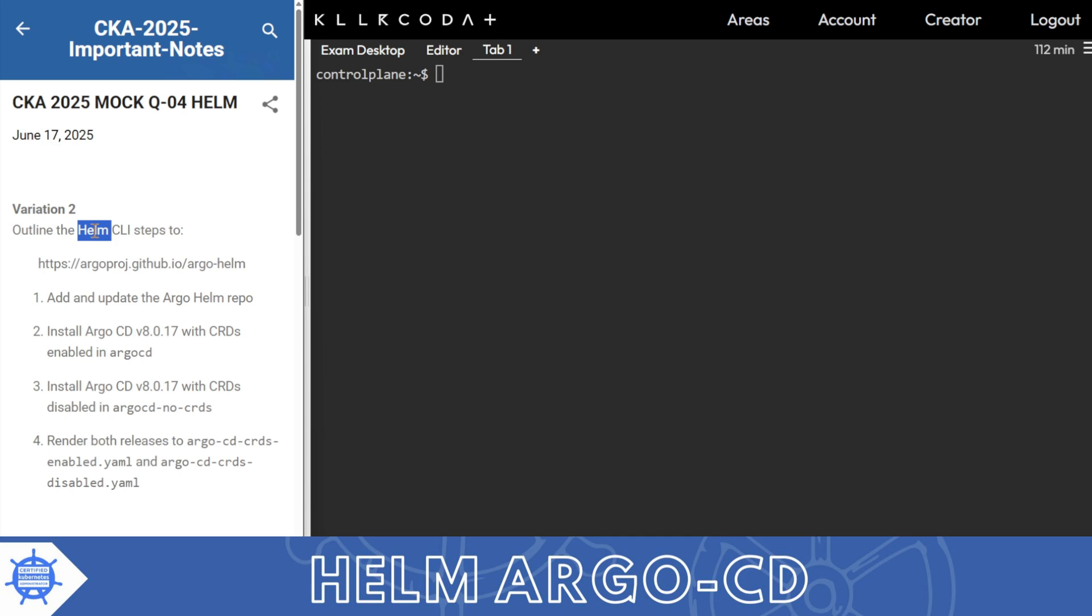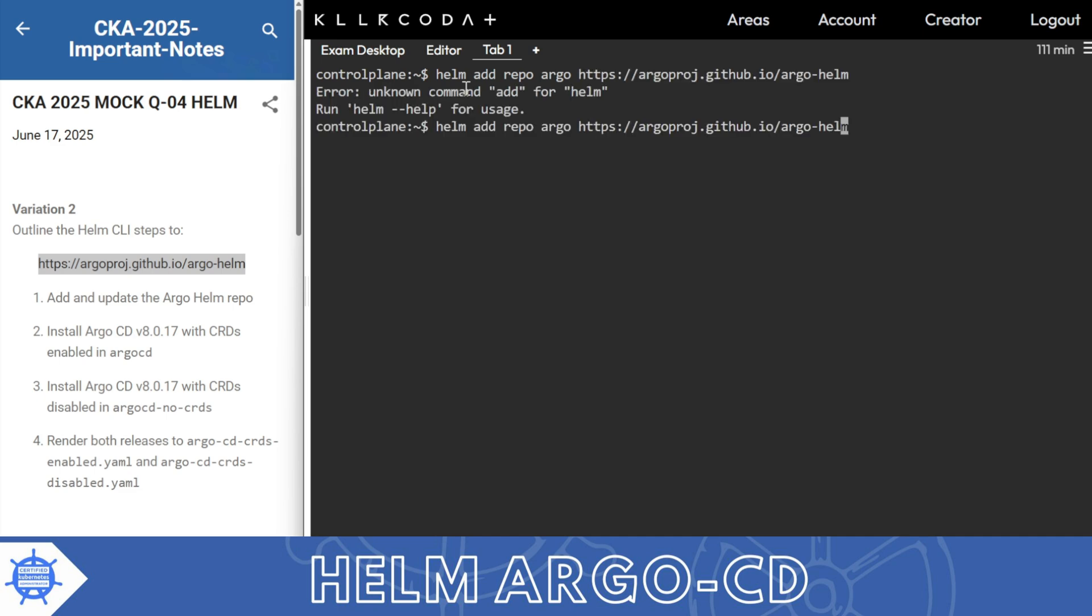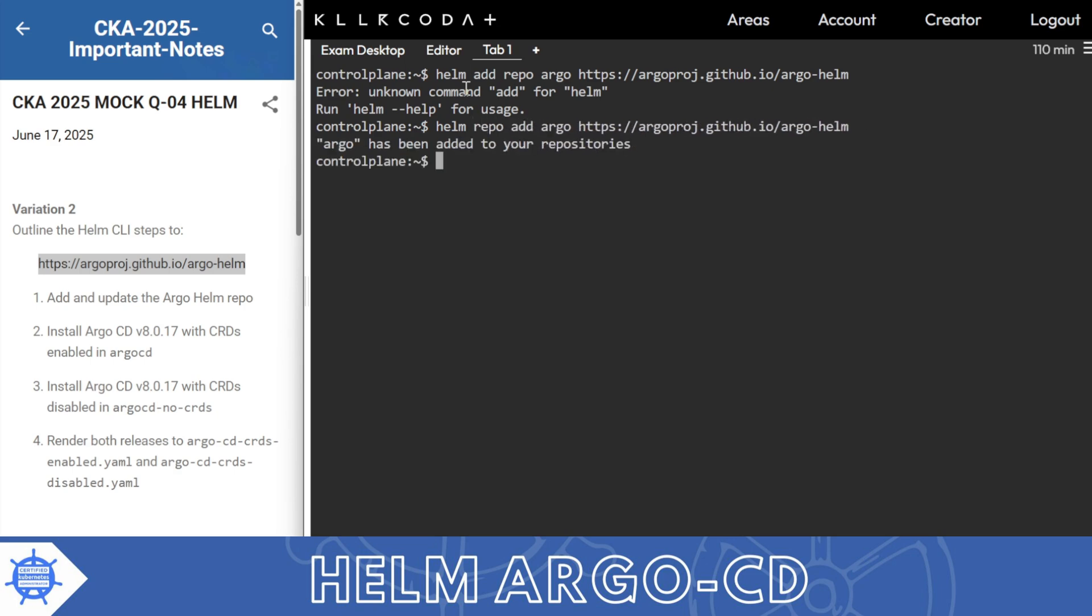It lets you bundle, configure, and deploy applications called charts in a repeatable way. The link is given. I will helm add repo argo and paste it. Helm repo add, so argo has been added to your repositories. The CLI adds a new repo and this is the name.